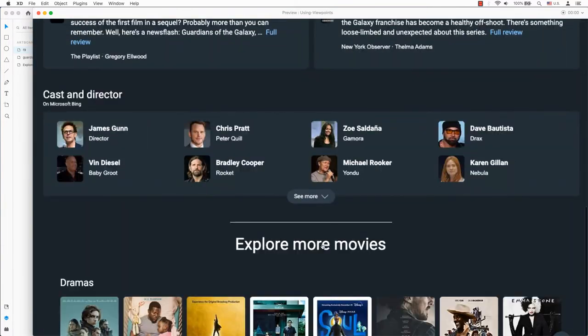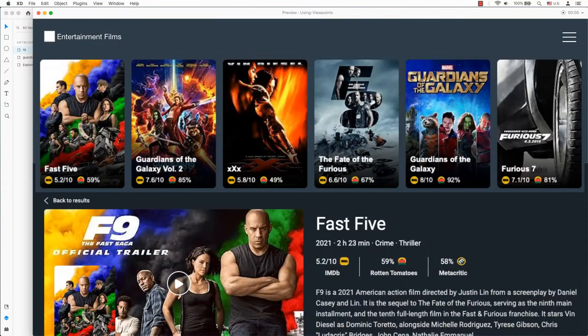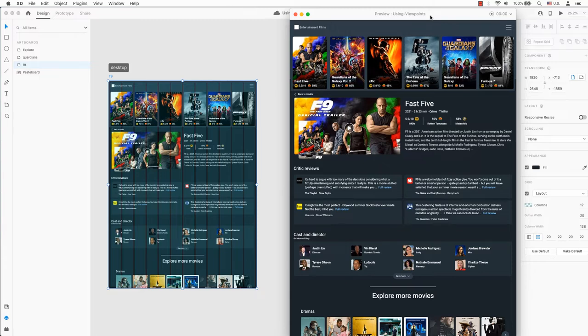This video is sort of a prelude to my other video how to create a parallax scrolling effect in Adobe XD. As you can see, you can see the full page of the design of Fast Five of the Fast and Furious movies.